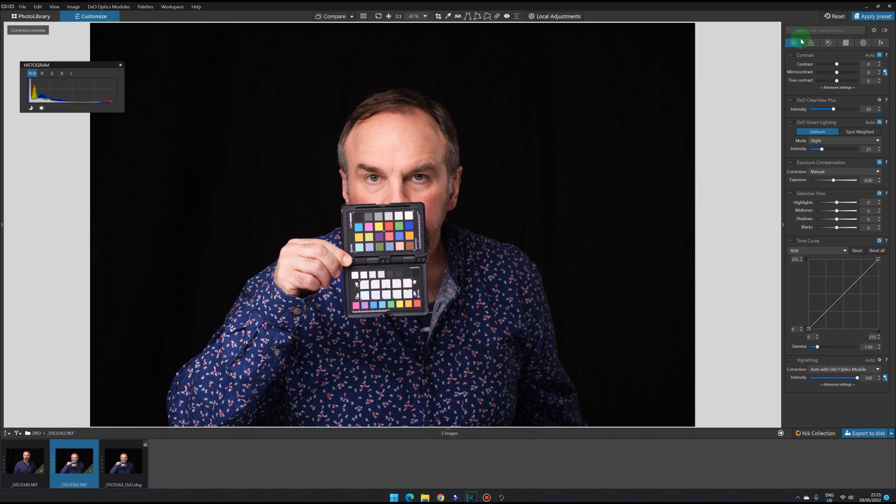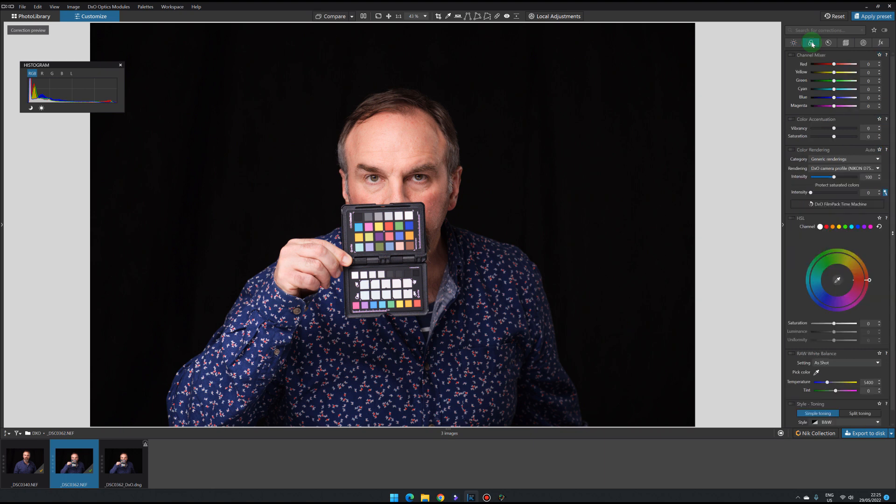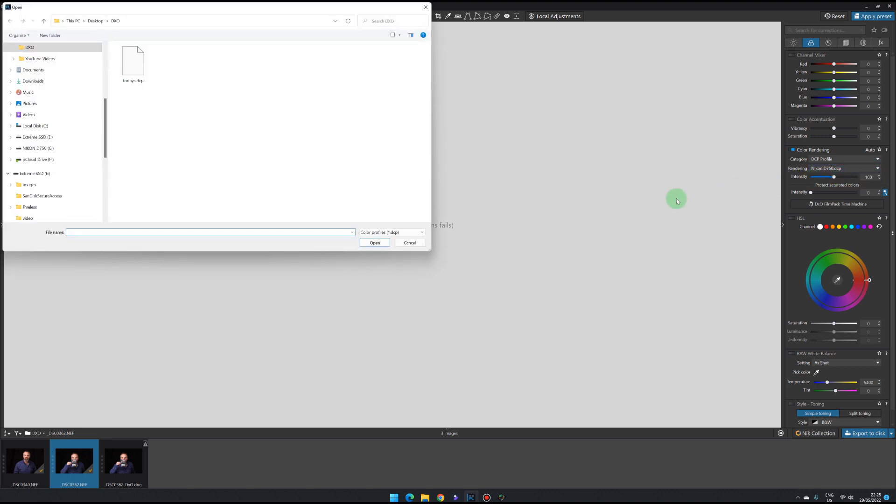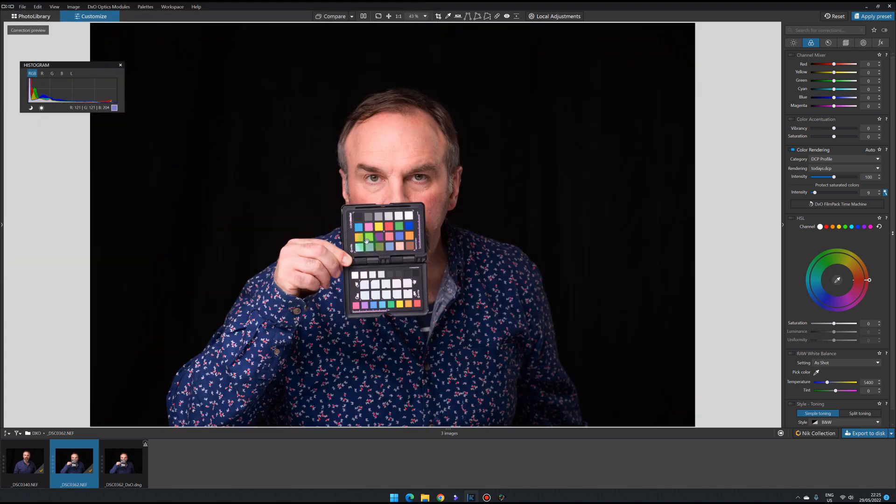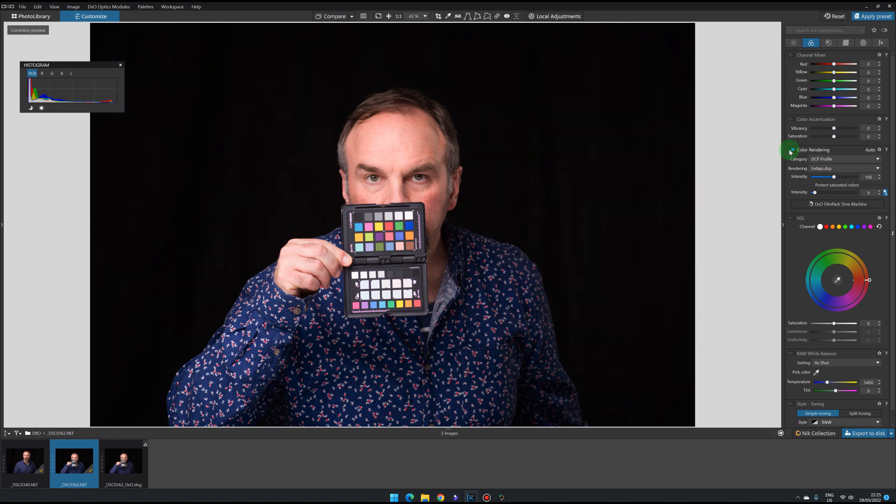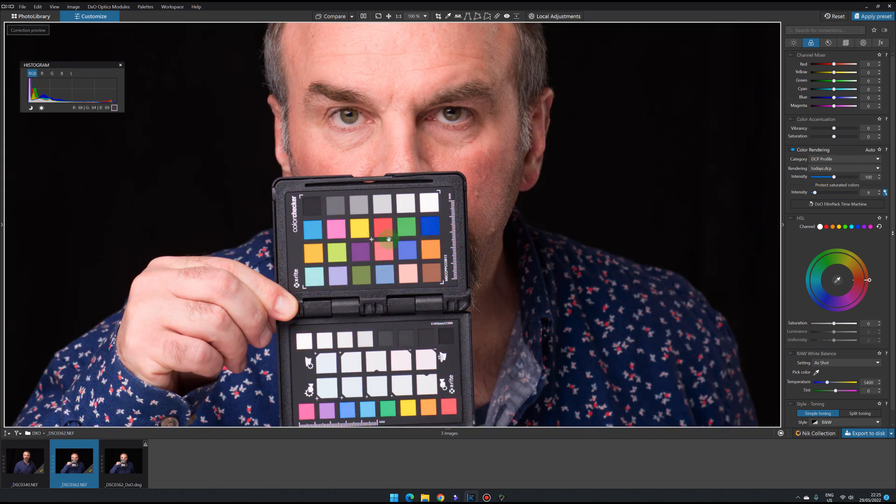I'm just going to pop back over here to PhotoLab and it's just really simple to apply it. Go to the color space, come down here to DCP profile - it is trying to find one that I made previously - but I'm going to just do import, click on today's.